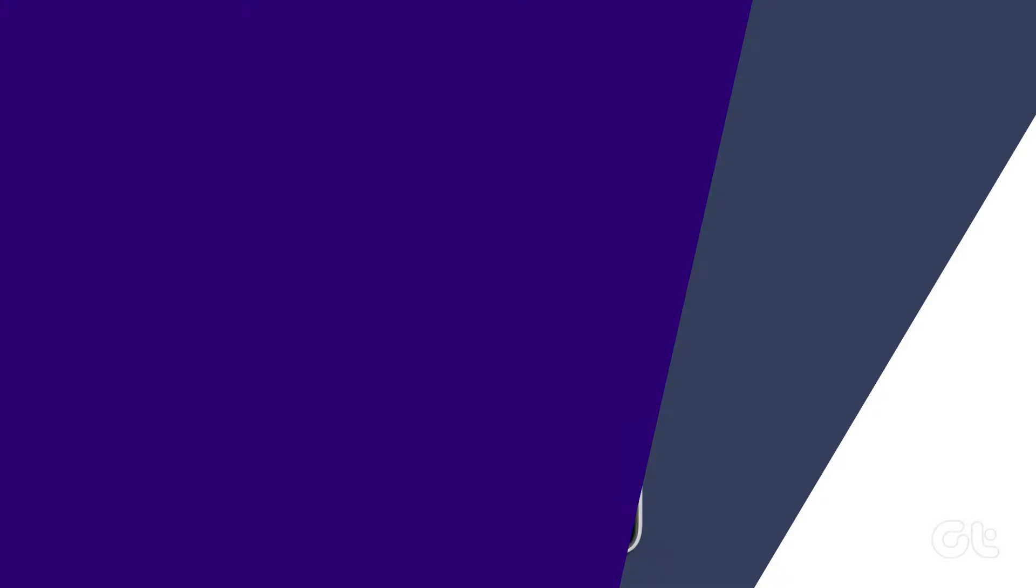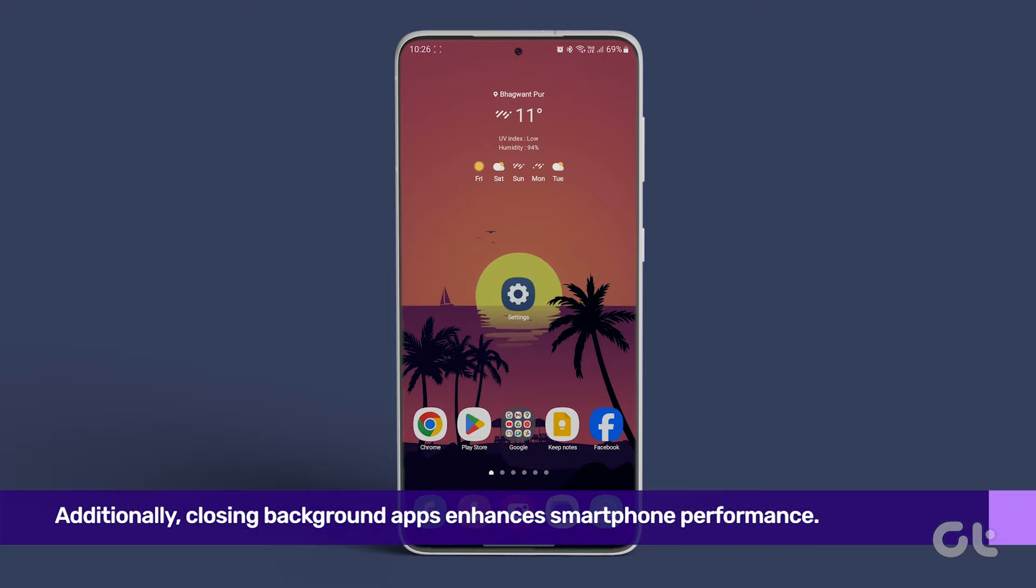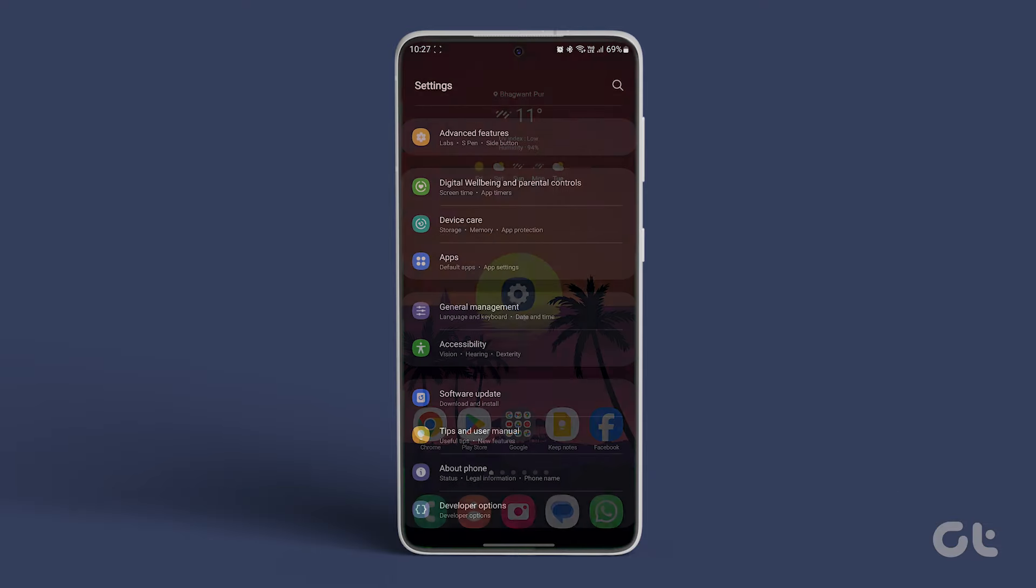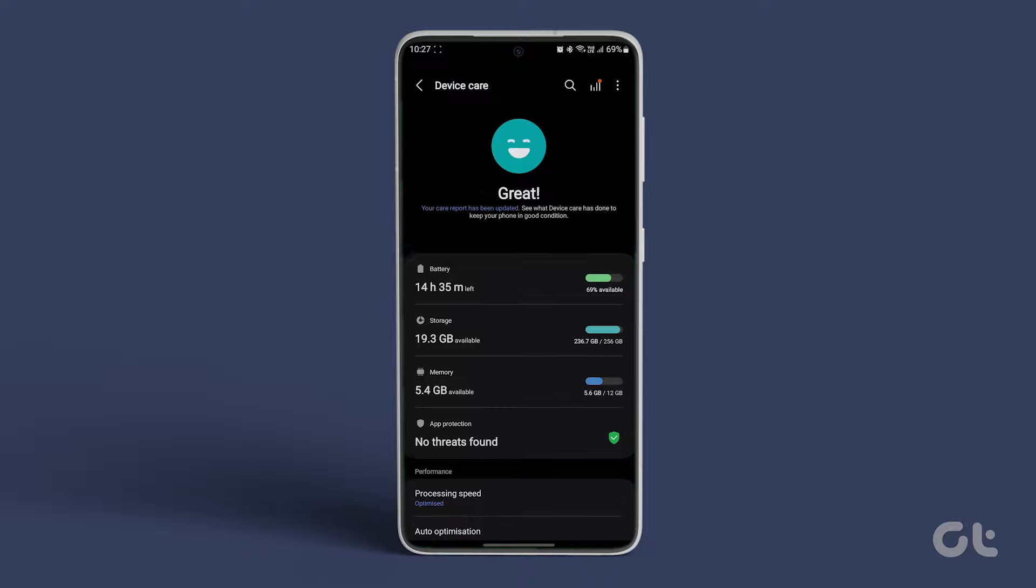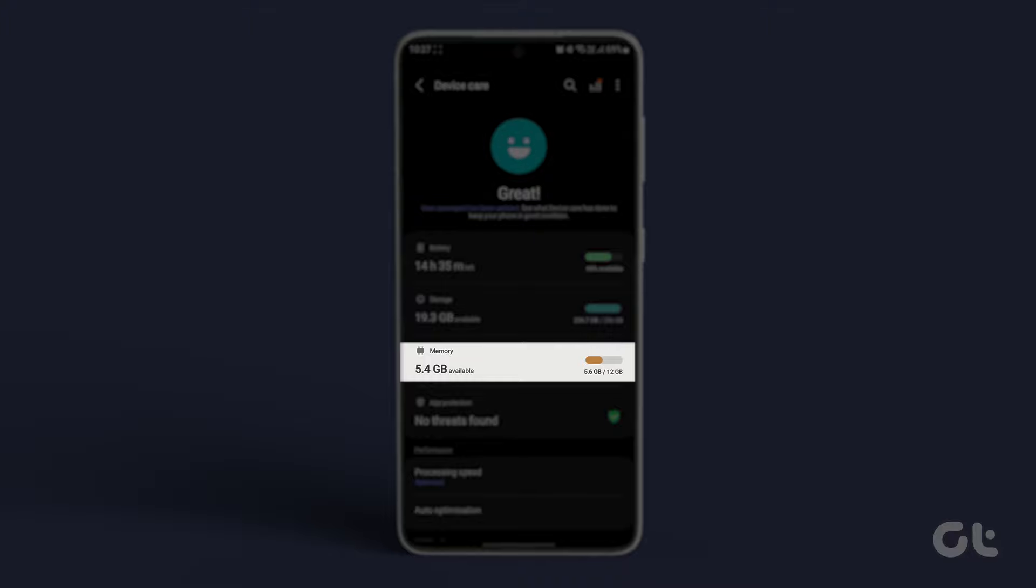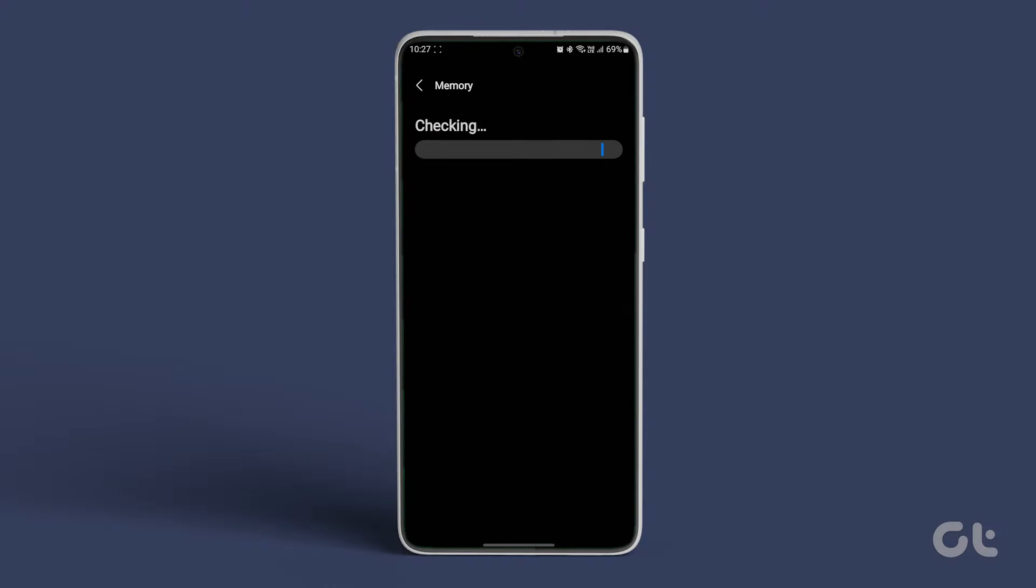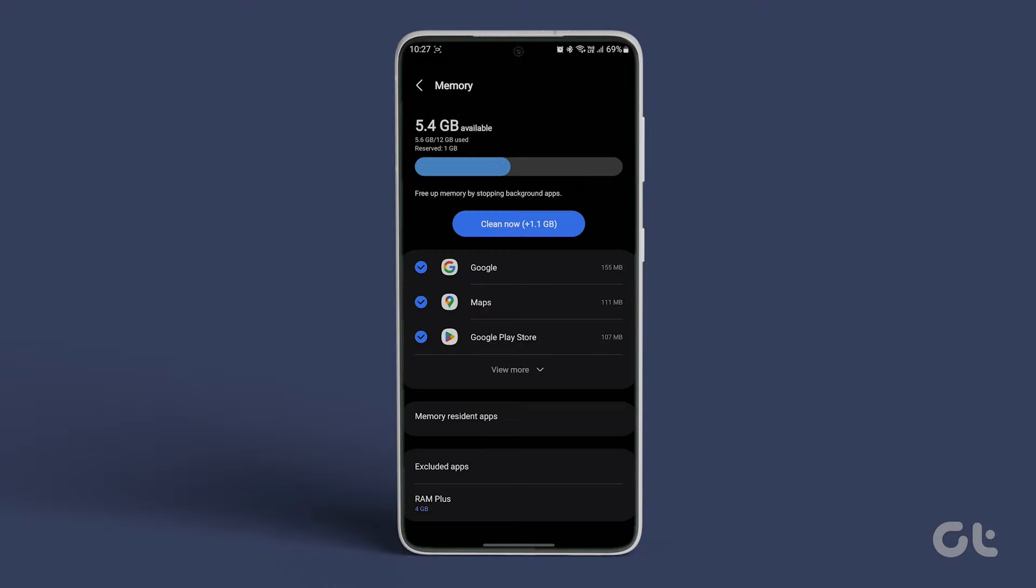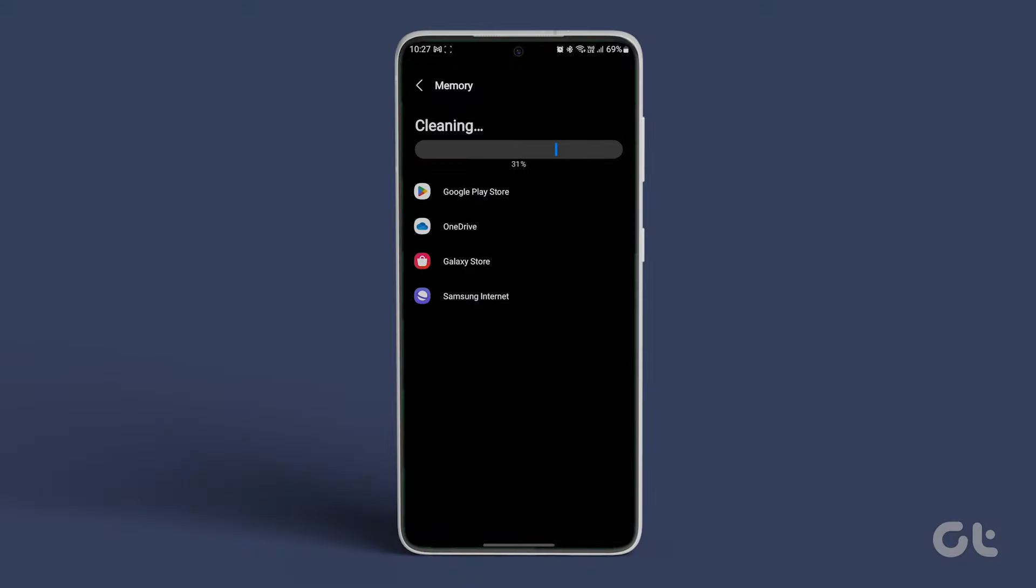Additionally, closing background apps enhances smartphone performance. In the Device Care section in Settings, tap on Memory. Then tap on Clean Now to free up memory.